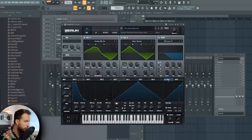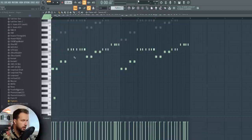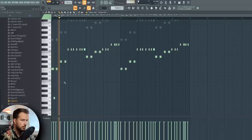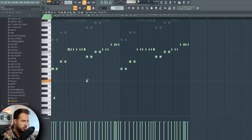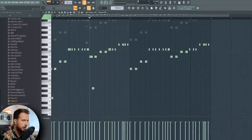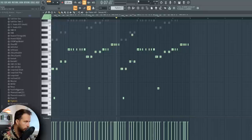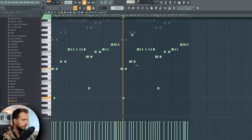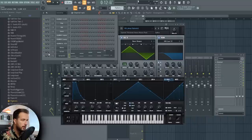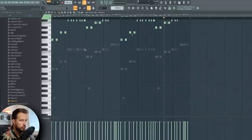One more thing I want to try is portamento so we have some slides on the sub bass. In Serum, just enable Porta, do Legato, and if you add a note here you're gonna have a slide. Without it it's like this but with it you get that slide. We can also do an up-slide. Okay, good — we have the sub bass.